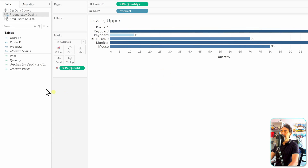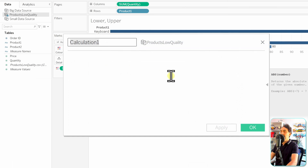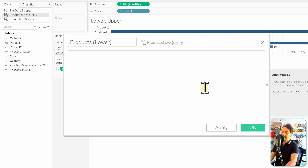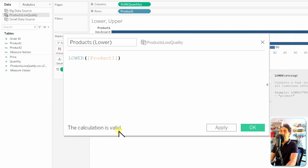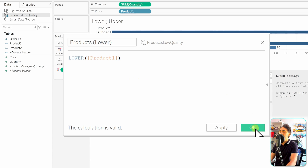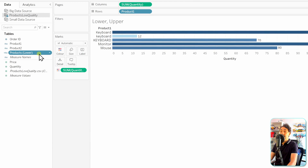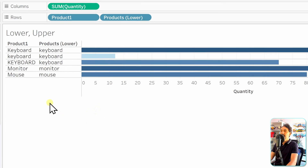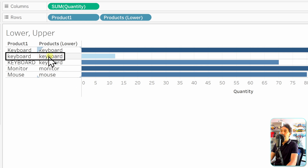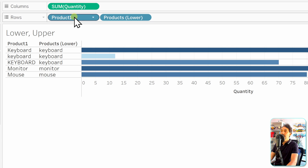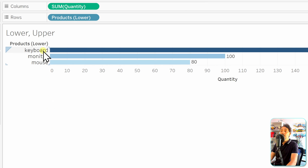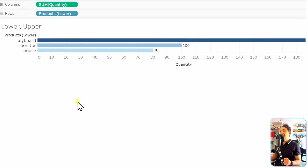Now we're going to clean up the data using the lower function. To do that, we need to create a new calculated field. Let's go to the data pane, right-click on the empty space, and select 'Create Calculated Field.' We'll call it 'products lower.' It starts with the keyword lower and accepts one value — the string — so we'll use product one. The calculation is valid and the output will be a string. Let's click OK. Now in the data pane we have our new dimension, the calculated field. Let's bring it into the view in rows to compare values. The first keyboard is uppercase, so the output will be lowercase. The second is already lowercase so nothing changes. The third is completely uppercase but the output is lowercase. So all names are now lowercase. If we remove product one, we end up with only three values — three products — which is correct. With that, we have cleaned up the data using the lowercase function.